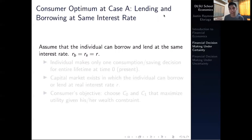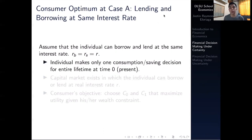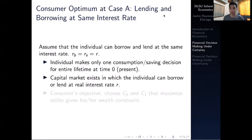We assume Case A, where the borrowing rate equals the lending rate — there's just one rate. At Case A, the individual makes only one consumption or saving decision for their entire lifetime at time zero. Under the Fisher model, the consumer lives for two periods — today and tomorrow — and the decision is made today. The capital market exists in which the individual can borrow or lend at some real interest rate R.